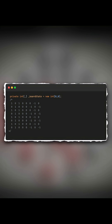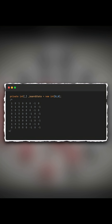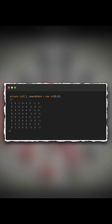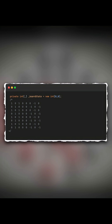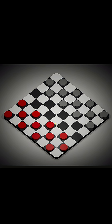Then, I created a 2D matrix that stores board information with three integer values: minus one for white, one for red, and zero for empty. This matrix prevents pieces from overlapping, and I used it to enforce simple movement rules.